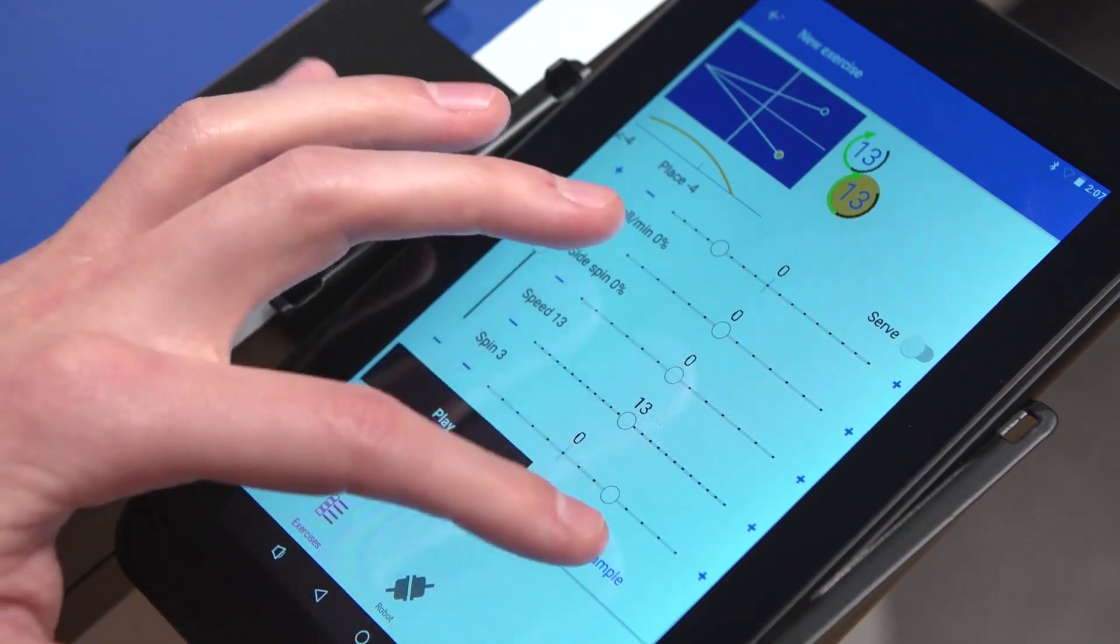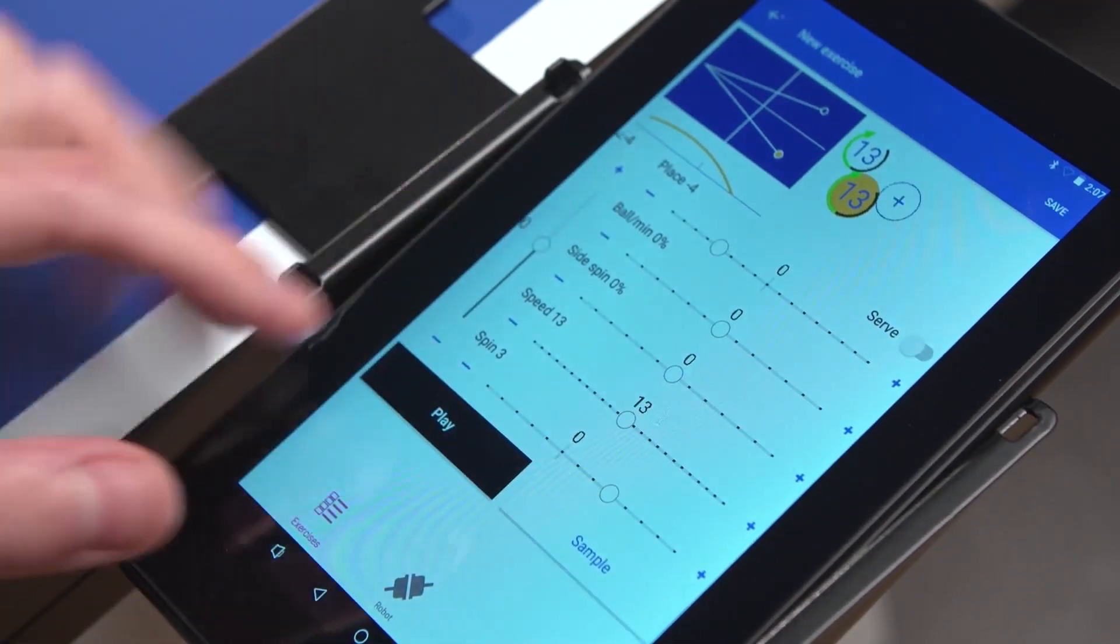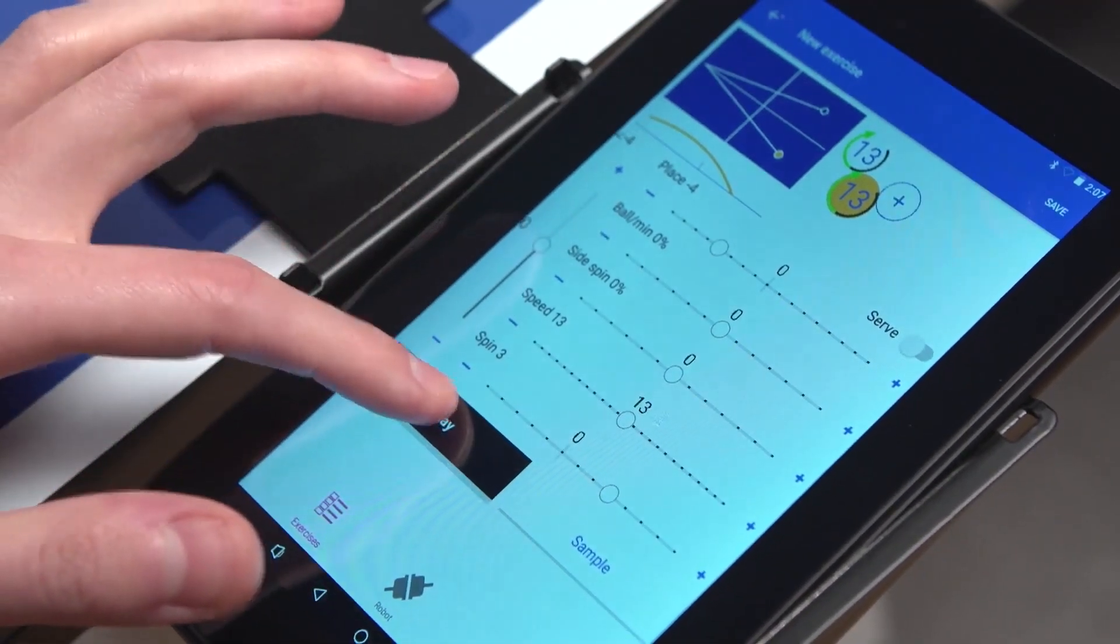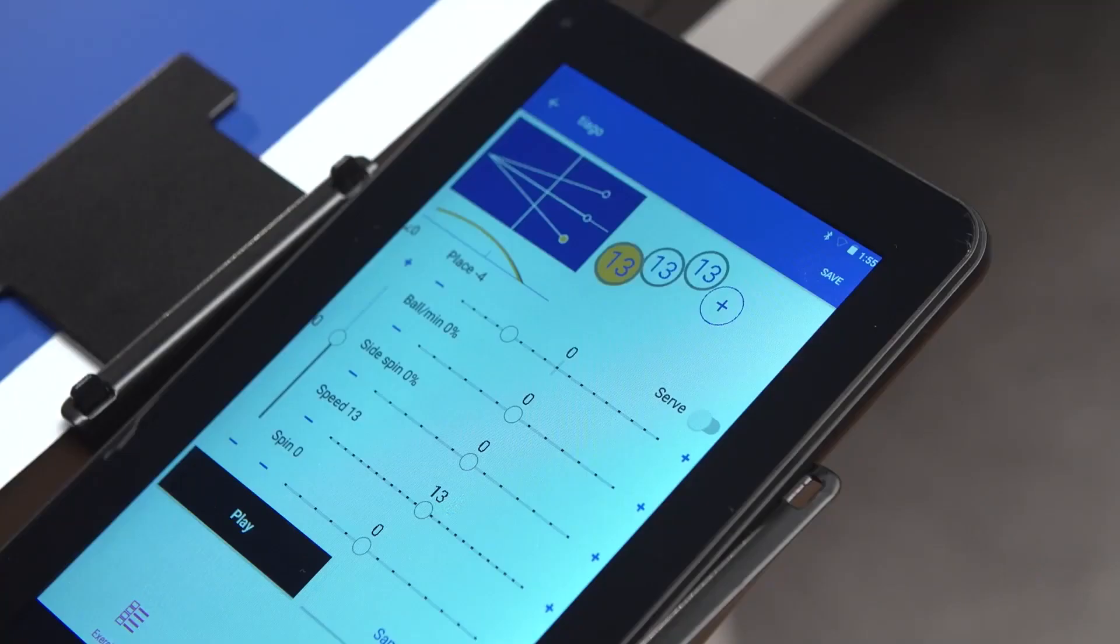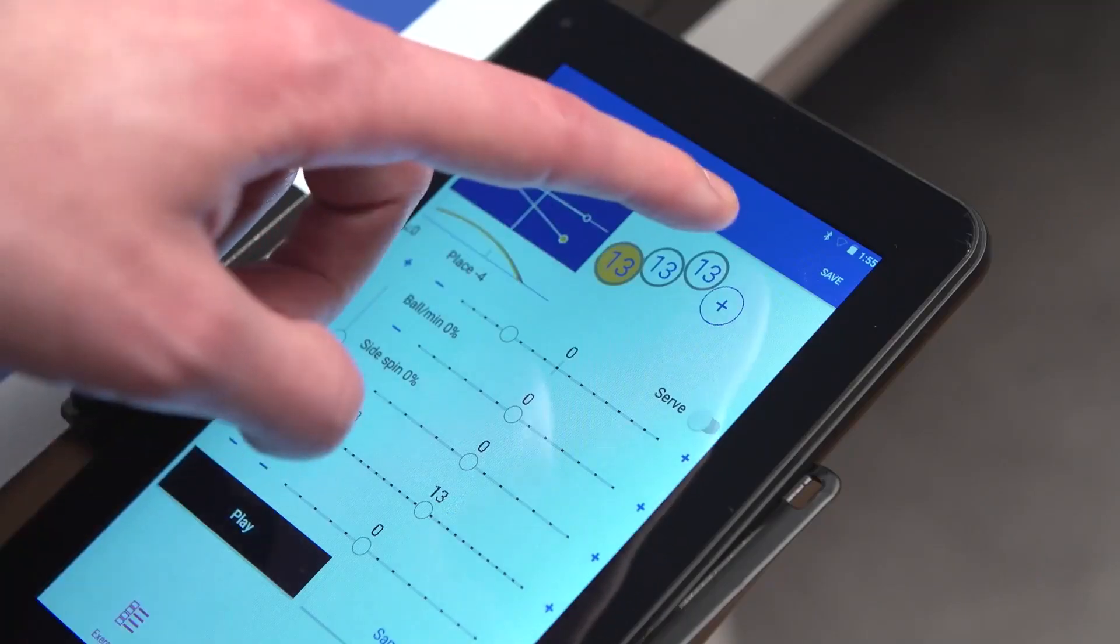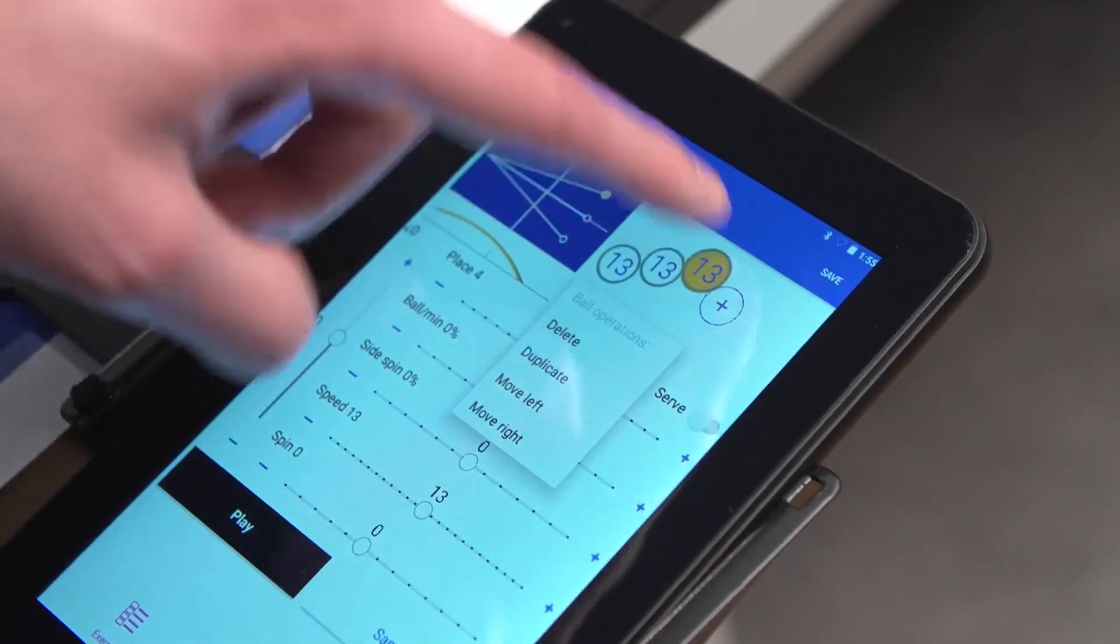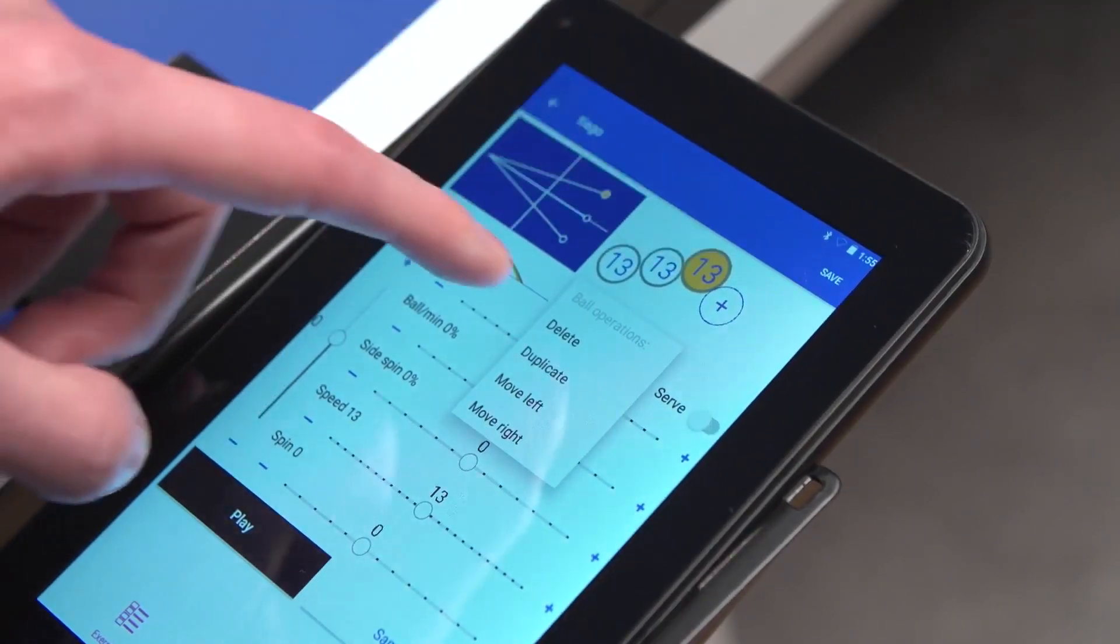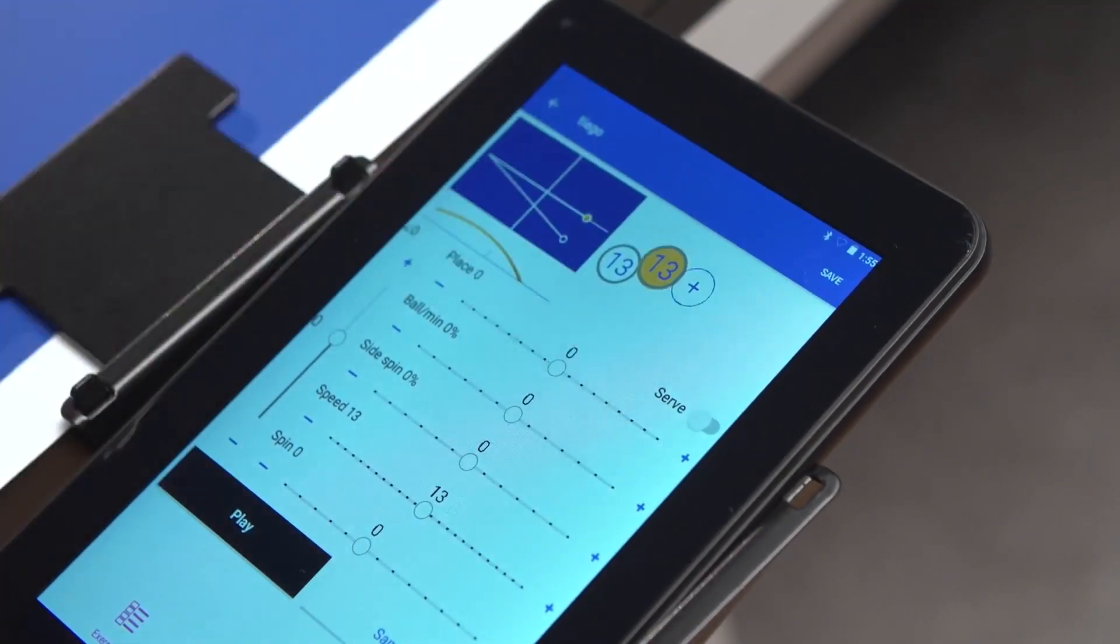If these are correct, you can press Play to start your exercise. To delete an exercise, press and hold the ball icon and select Delete from the context menu.